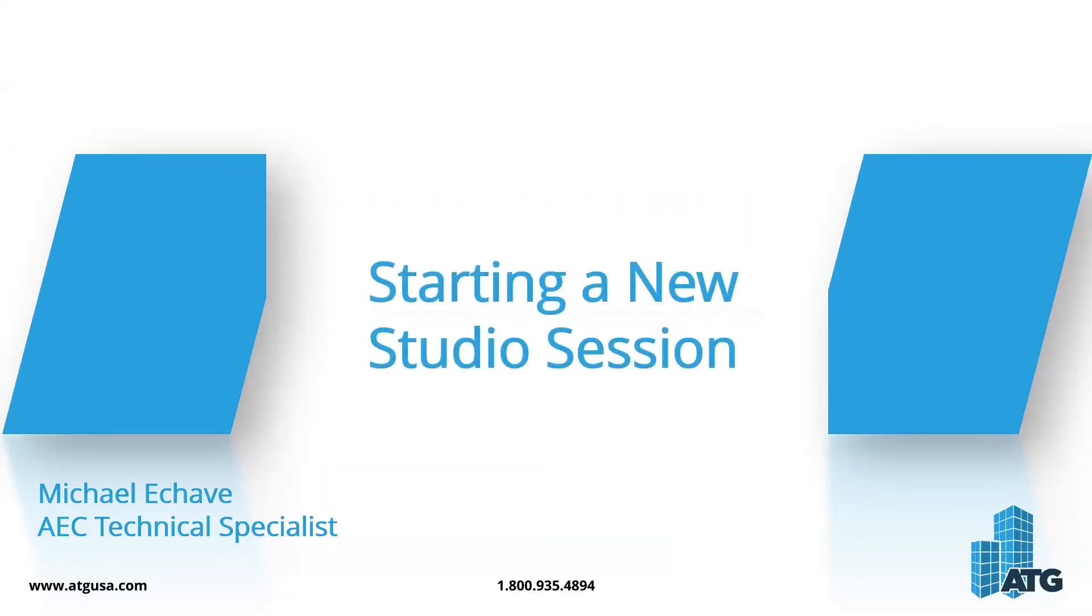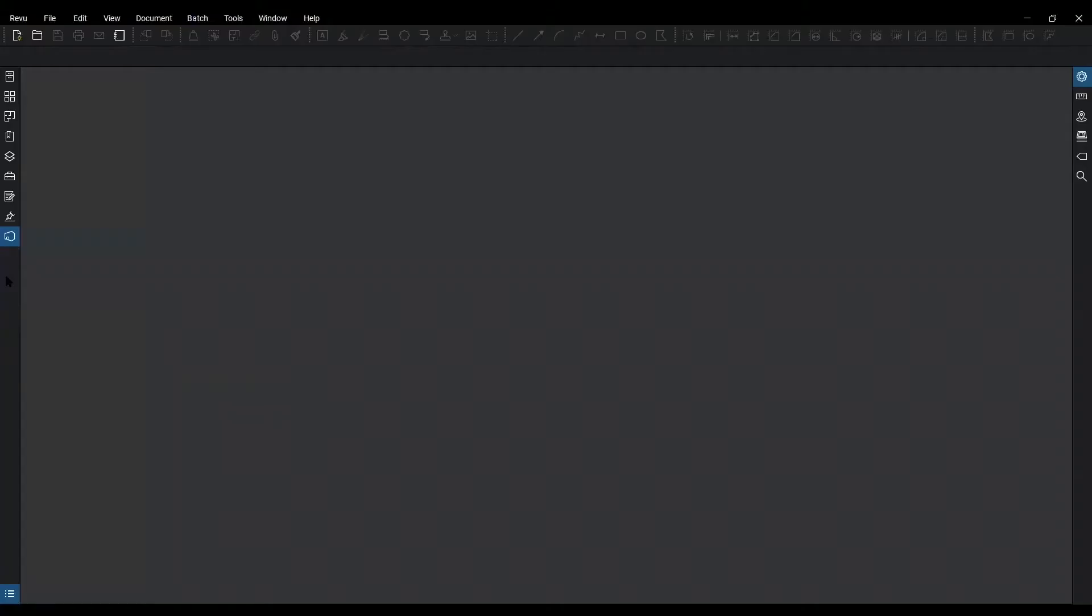Today's tip and trick is covering starting a new studio session. In order to start a new session we have to access studio. You're going to see it on the panel access bar.